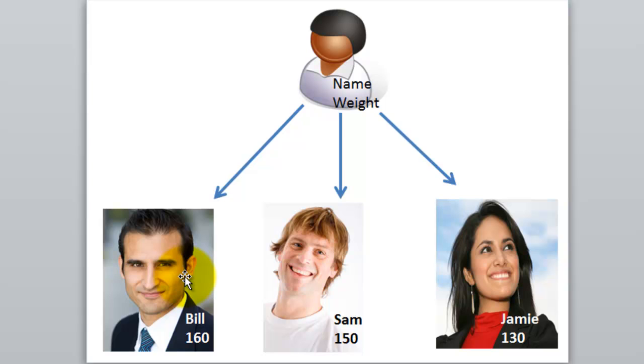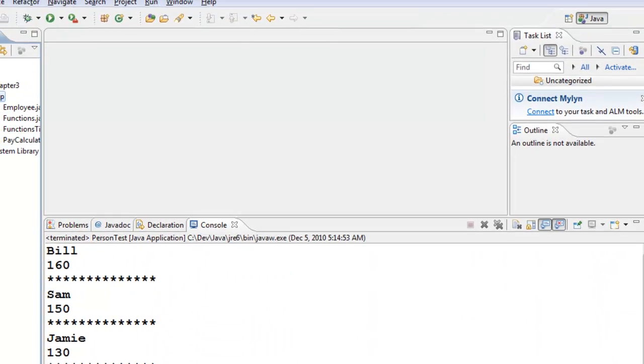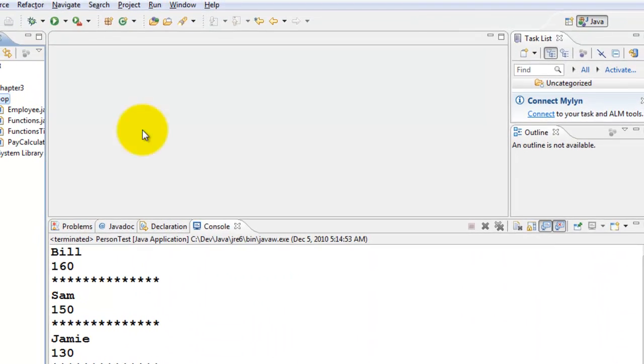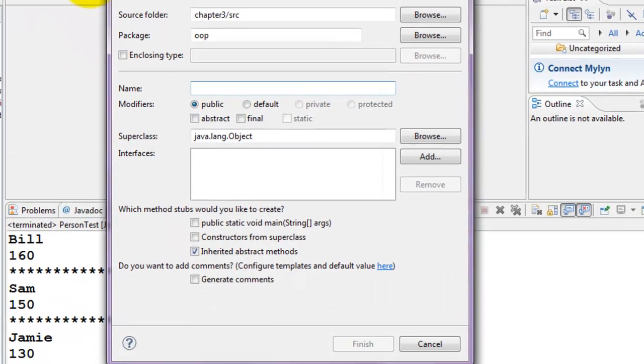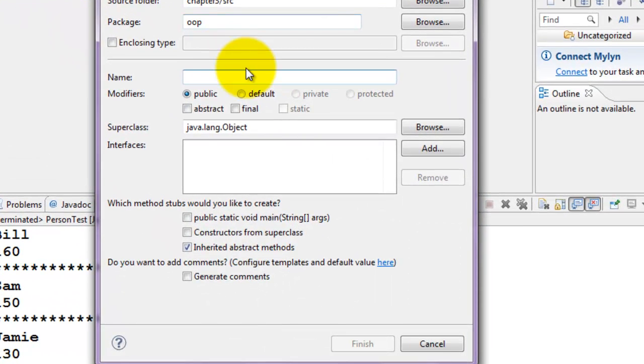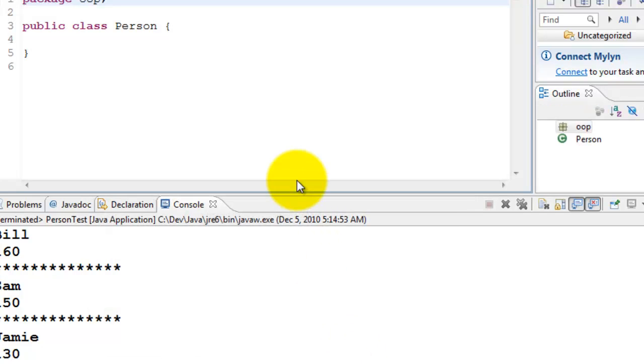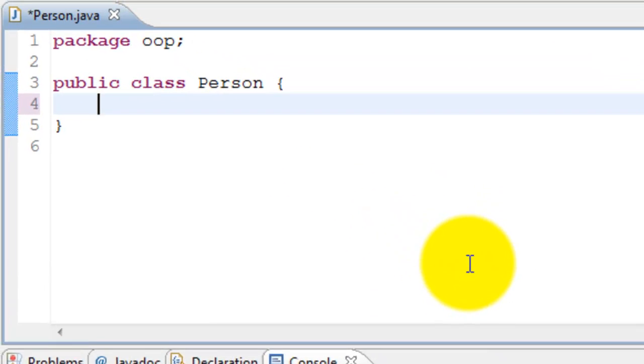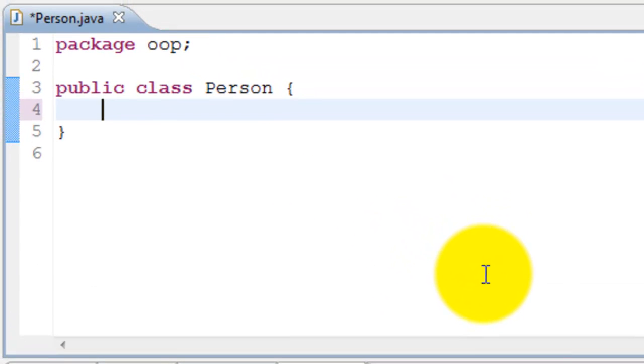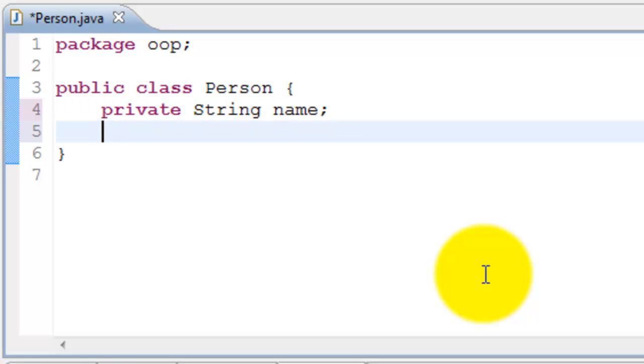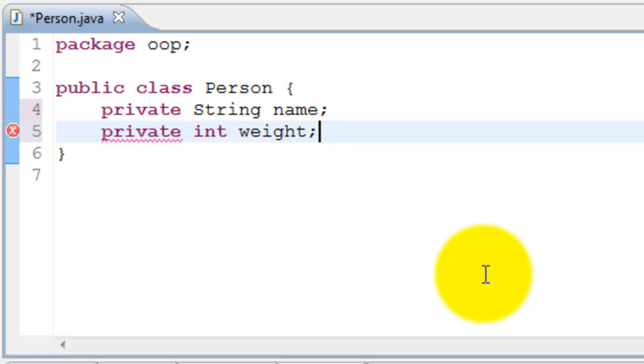So let's go ahead and model this in a class using Java. I'll create a class called Person. And in our example, we had two attributes. One is name. We'll use a string for that. The other one is weight. So these are the two variables.